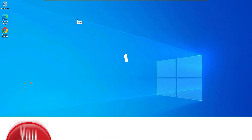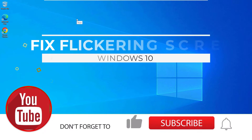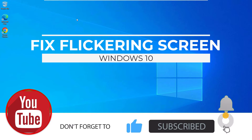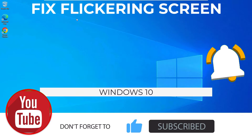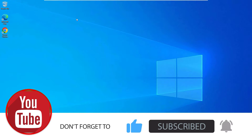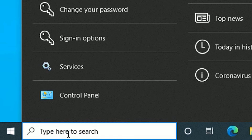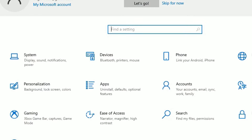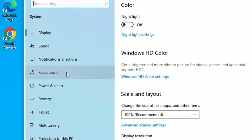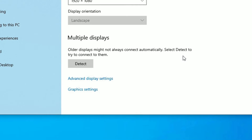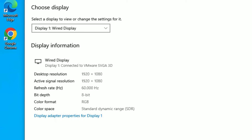If you want to fix the screen flickering problem on your Windows device, we can easily fix it in three simple methods. Let's see them one by one. Go to the Windows search bar and open Settings. Find System, click on that, then select Display, scroll down and find Advanced Display Settings, and click on that.